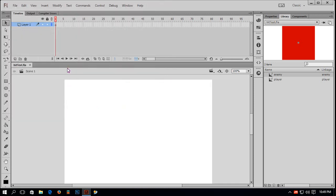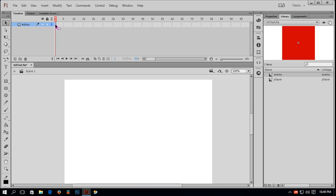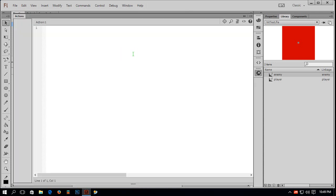Now you can see I have Layer 1 with a frame and nothing on stage. I will rename my layer by double-clicking it — rename it 'action'. You can name it anything like ActionScript, code, script, anything. Now I will go inside this layer and type script. To do so, I have to go to Window > Actions. My action panel opens — shortcut key works too.